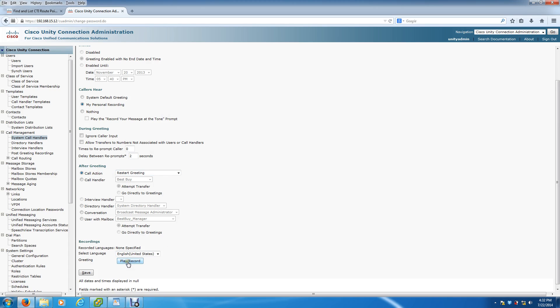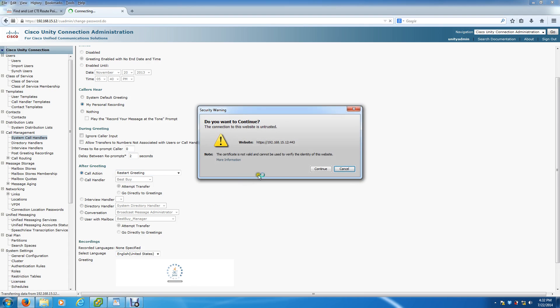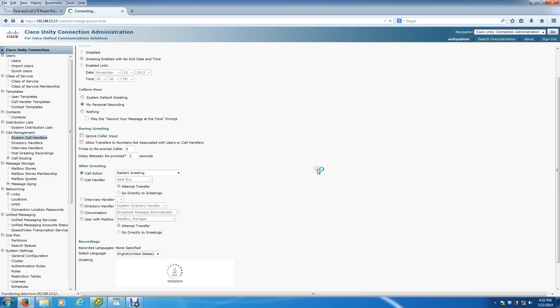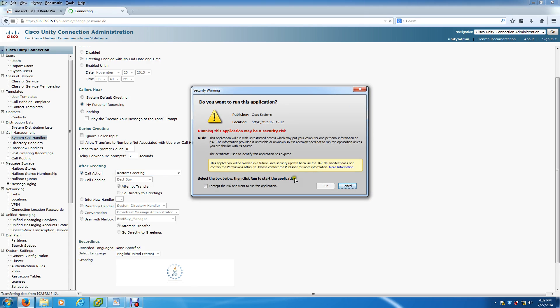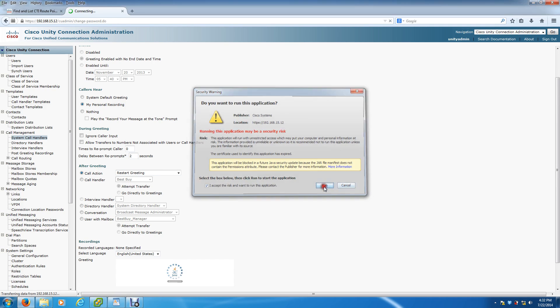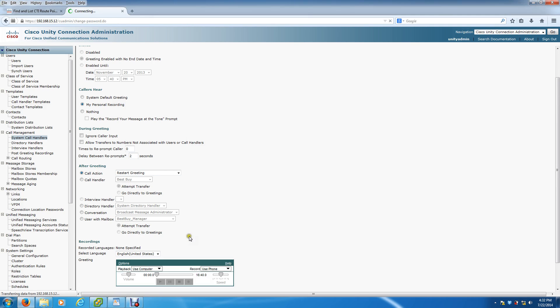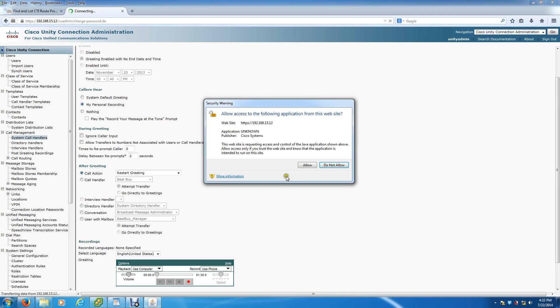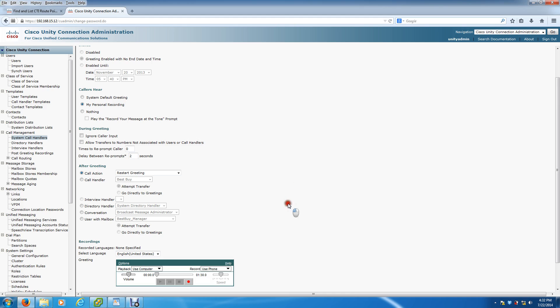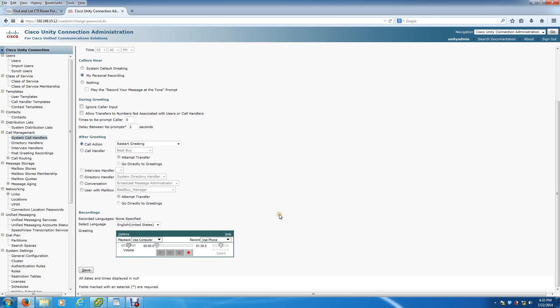So we did My Personal Greeting so someone can actually do the recording. The call action is Restart Greeting. And here's where the person actually does the recording. This is actually run by Java, so you're going to have to go through a couple of their Java prompts first before you actually get the little icon popping up. Just say Allow.